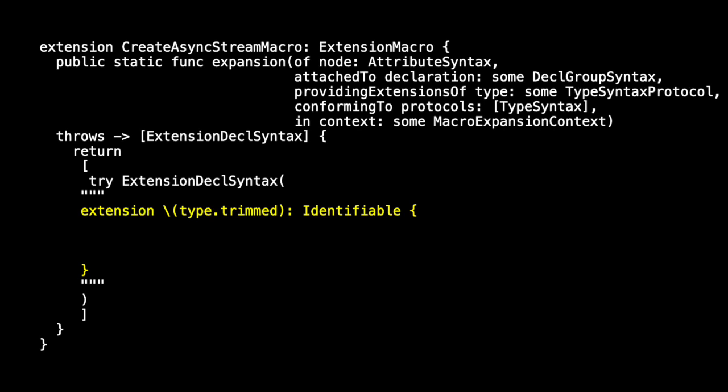So example will go in here. It's type trimmed. That conforms to identifiable. And then inside, the fact that we said we're adding a member named ID allows us to add this computed property.